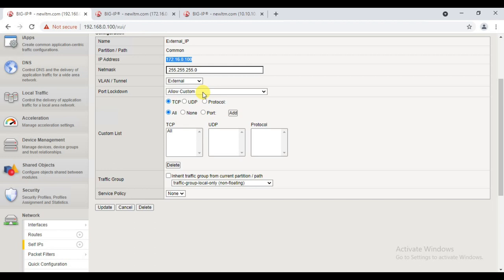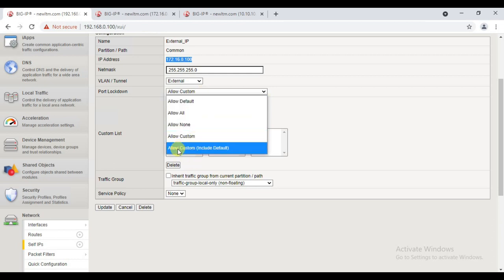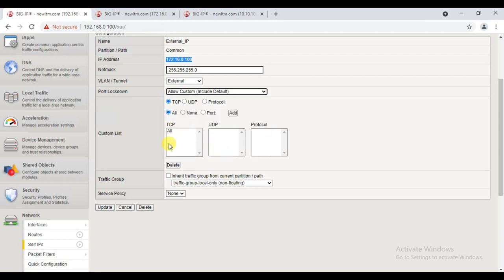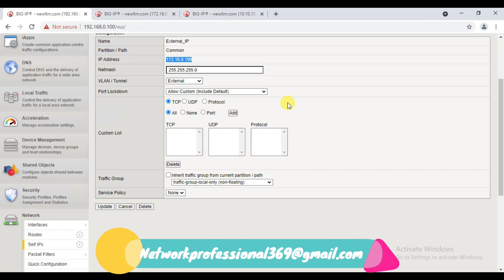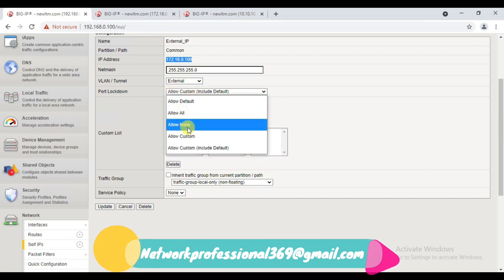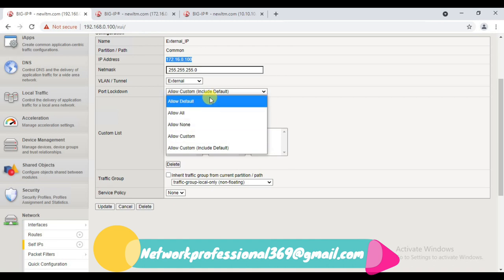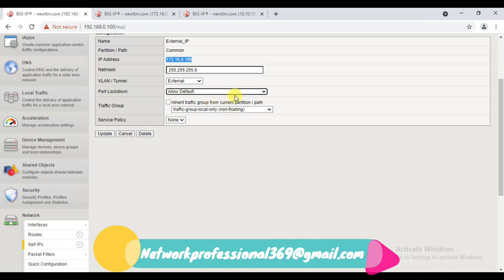With 'Allow Custom' we can manually specify which traffic is allowed. We only need to mention the allowed — the required traffic. The last option is 'Allow Custom + Include Default', which means you specify a set of ports as per your requirement, and in addition the default set of ports that F5 allows for communication will also work. So that is what 'Allow Custom + Include Default' is.